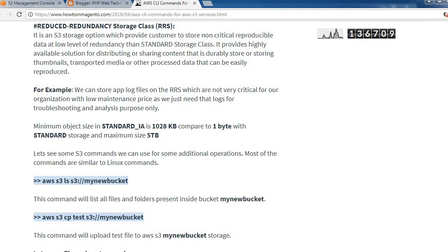The minimum object size for Standard IA is 128 KB, compared to 1 byte for standard storage, and the maximum object size is 5 TB for standard storage.